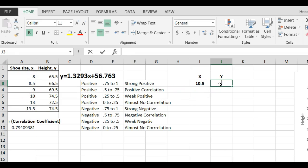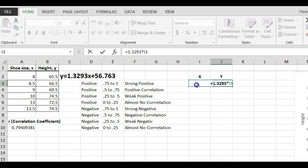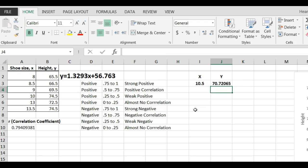So, I'm going to type equals. Remember, this is my equation. So, I'm going to type 1.3293 times, in Excel times is an asterisk, times 10.5. So, I clicked on 10.5 plus 56.763. Hit the enter button. It predicts 70.72 to two decimal places.